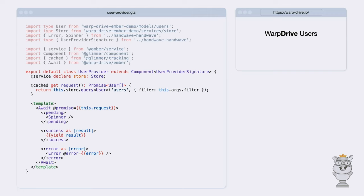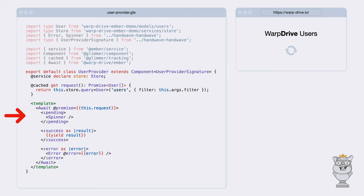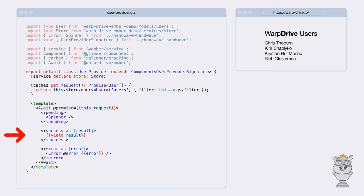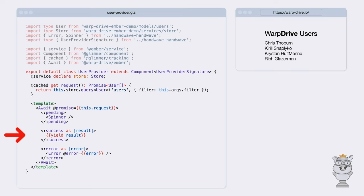Here's the same component with the same features, but converted to using the new Warp Drive Ember reactive control flow patterns. We're using a simple cached getter, so a new request will automatically be triggered whenever the filter changes. If the request promise is pending, we display the spinner as before. If it errors, we display the error as before. And if it's successful, we display the result simply by yielding it from the success block. The await component wraps the query promise in a promise state — a reactive wrapper for a promise which allows you to write declarative code around a promise's control flow. Under the hood, it calls a JavaScript function called getPromiseState, which gets the reactive promise state object for the given promise. In addition to using the await control flow component, you can also use getPromiseState directly in JavaScript context or even as a template helper.